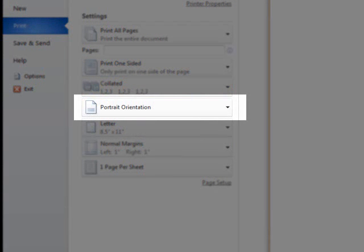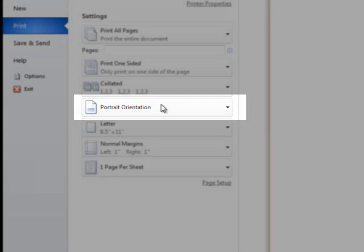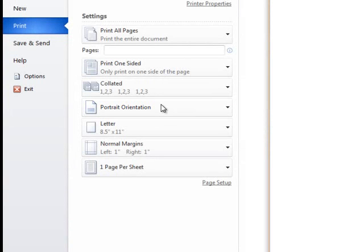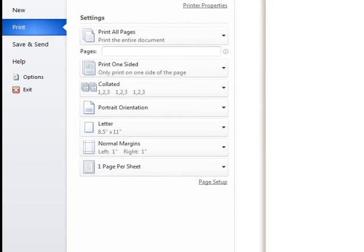The next option is portrait or landscape orientation. Portrait orientation is the default and is fine for a majority of your printing needs. If you have something that needs to go lengthways across the page because of its width, you can use landscape orientation to have it print more visibly.